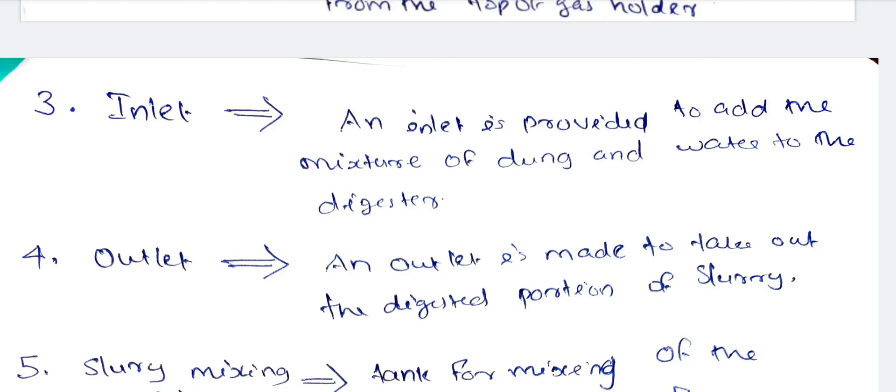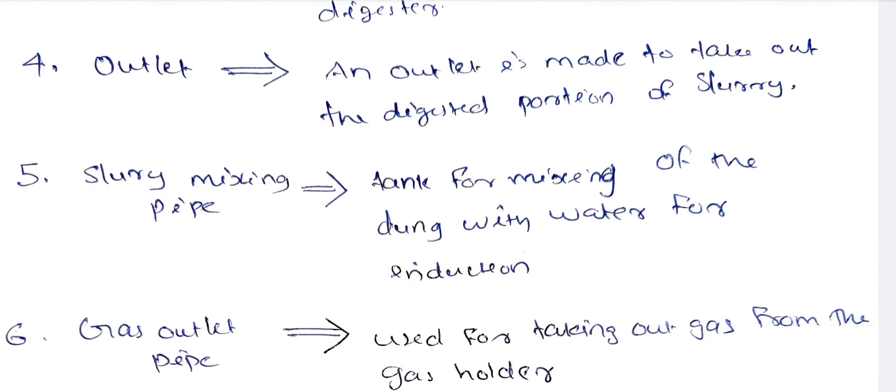An inlet is provided to add the mixture of dung and water to the digester. An outlet is made to take out the digested portion of slurry. We use the waste materials to take out through the outlet, and that slurry is removed through the outlet. Next, the slurry mixing pipe: a tank for mixing of dung with water for induction.